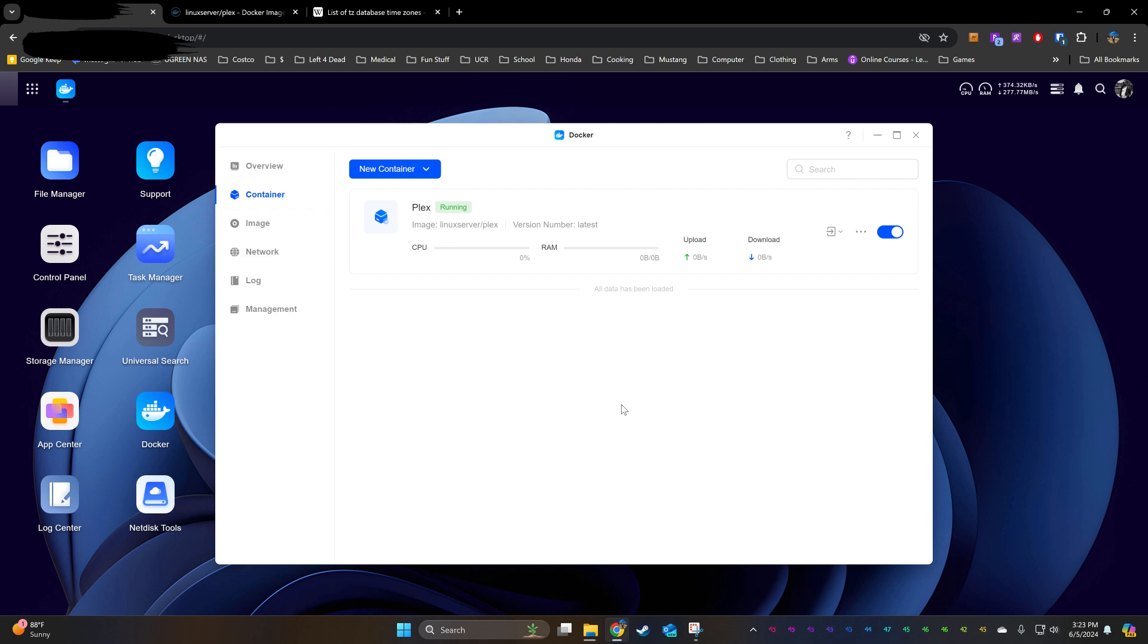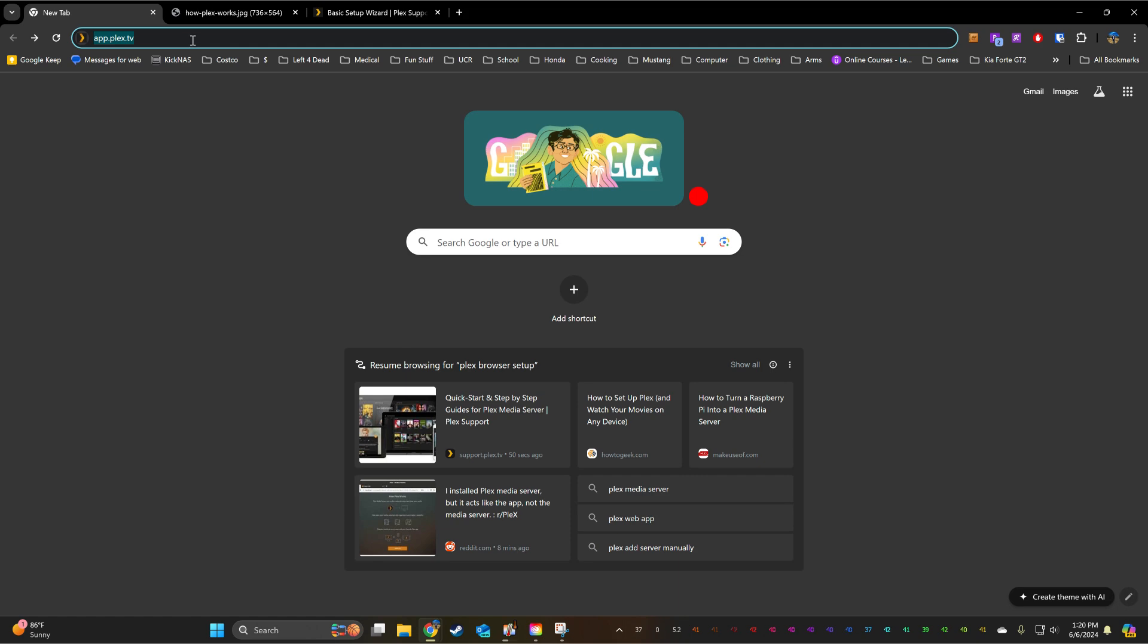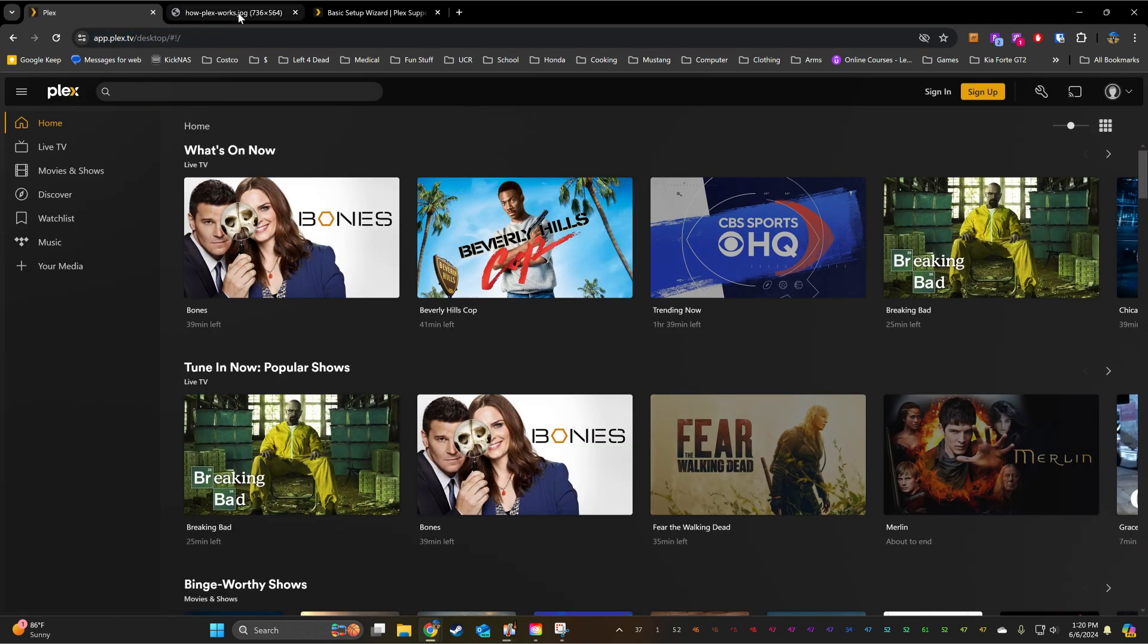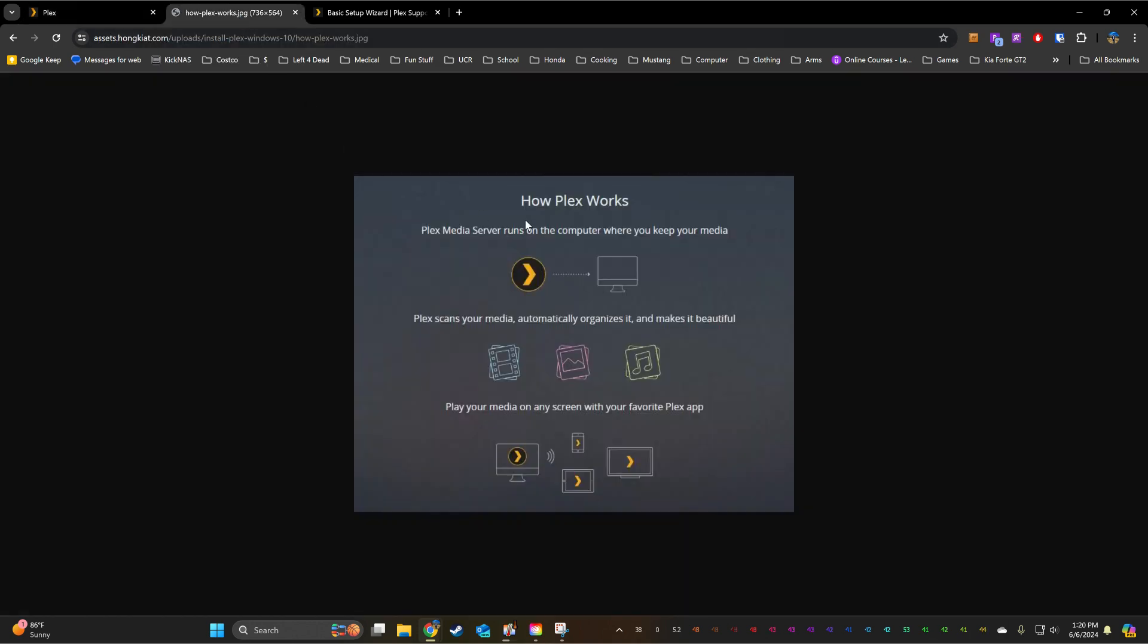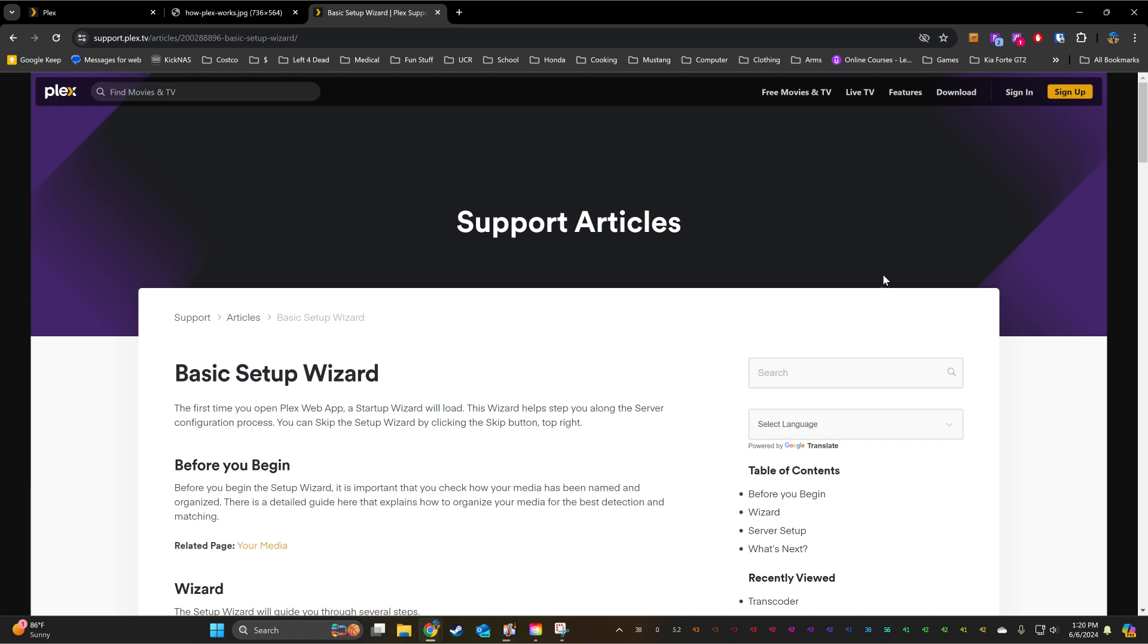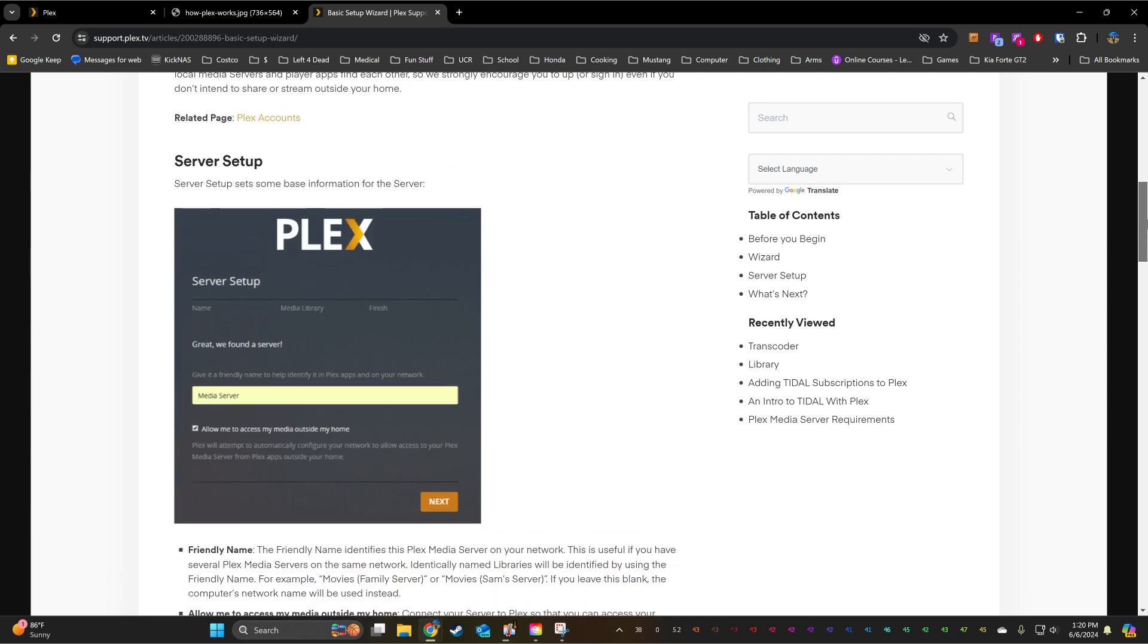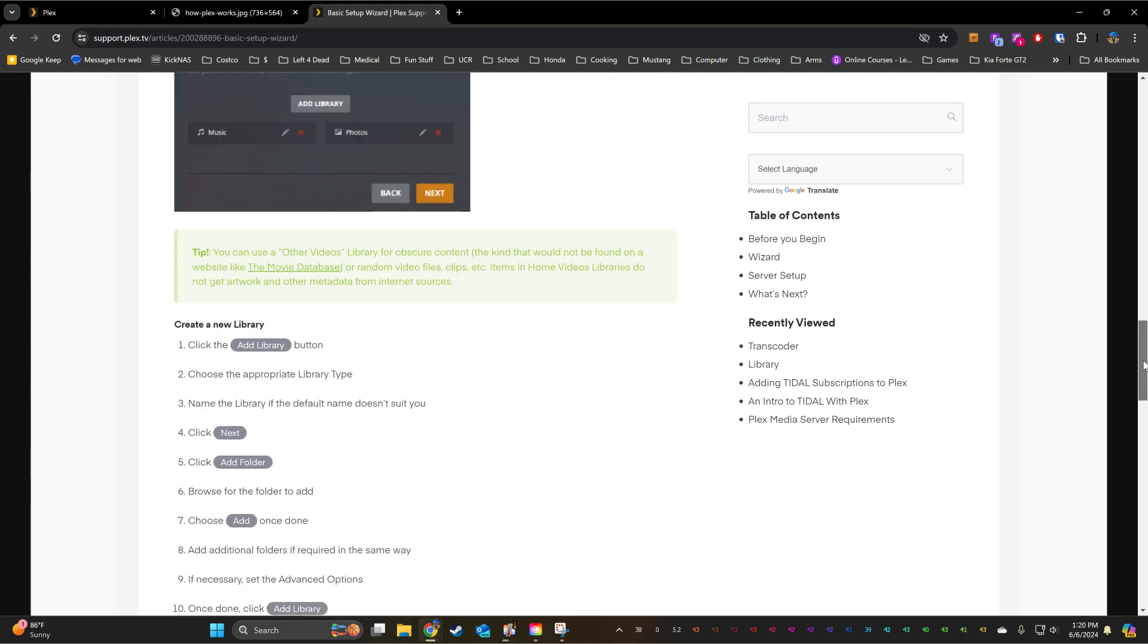Now that the container is running, we can finish the setup through the browser. You can open up a new browser and type app.plex.tv. My setup prompt didn't pop up right away. I waited about a minute, and then it came up. It's not supposed to look like this, but something like this picture here. Once you have this, it'll let you finish setting up the server. I don't go into details on how to do it because there's a ton of videos out there on how to finish setting up the server through the browser.